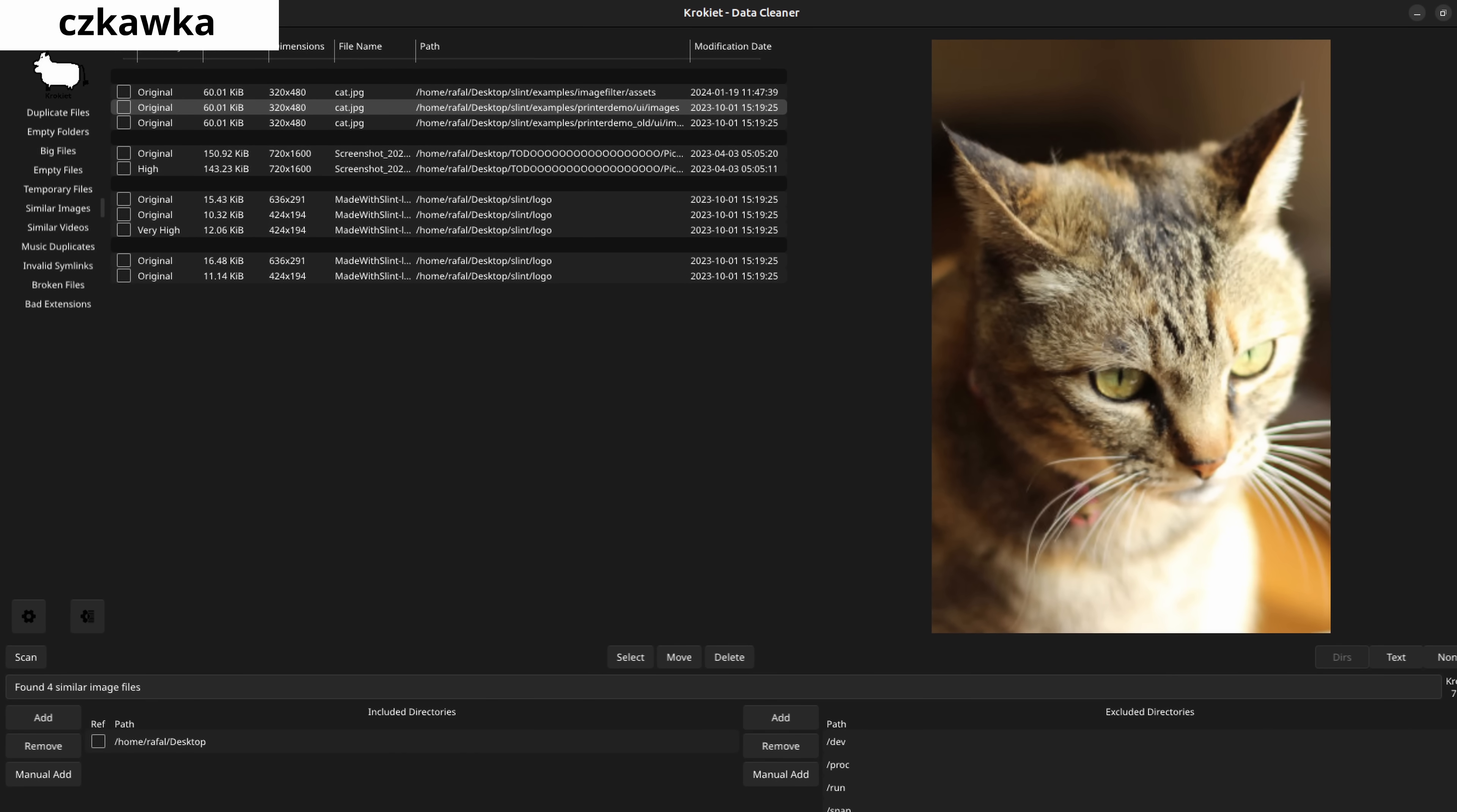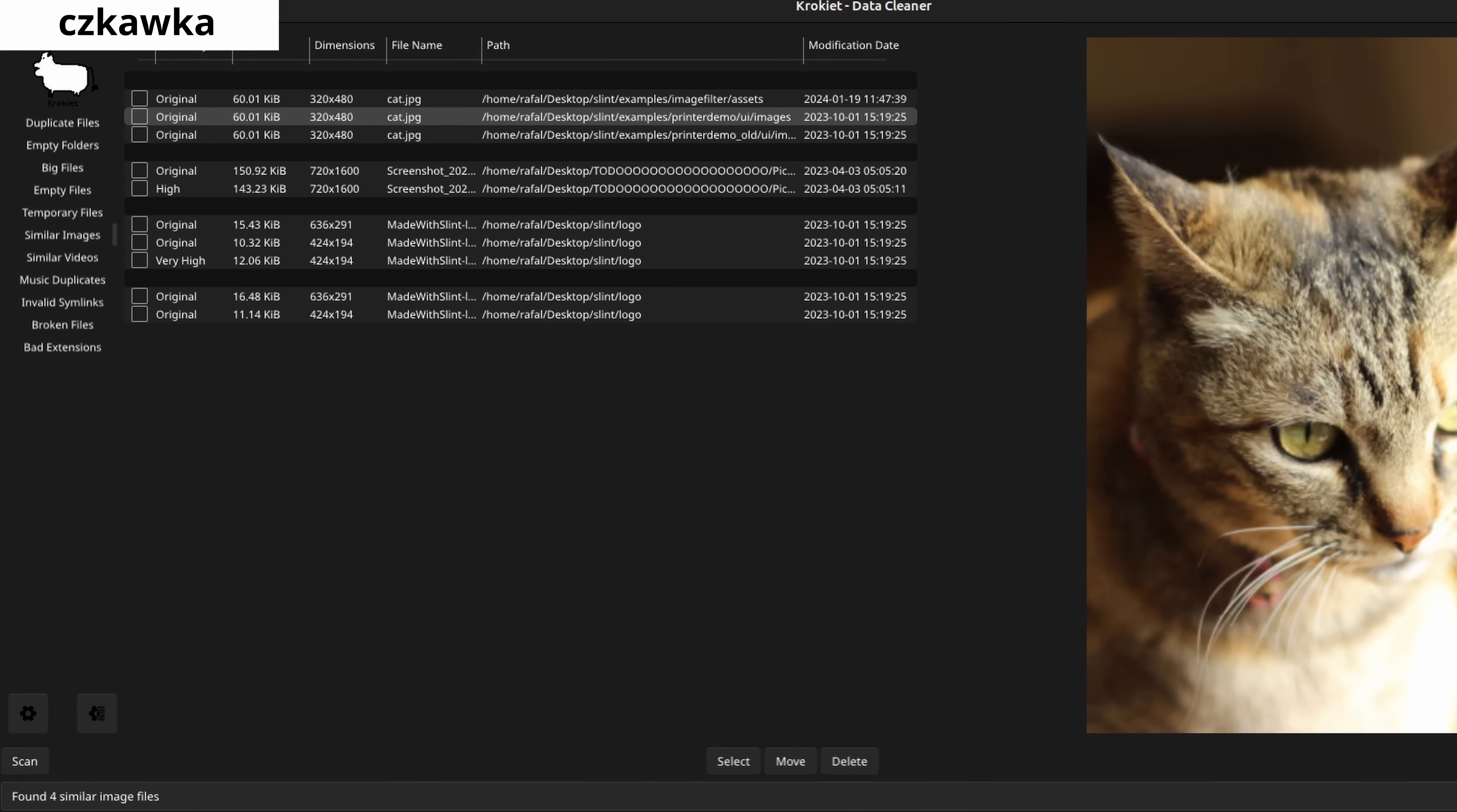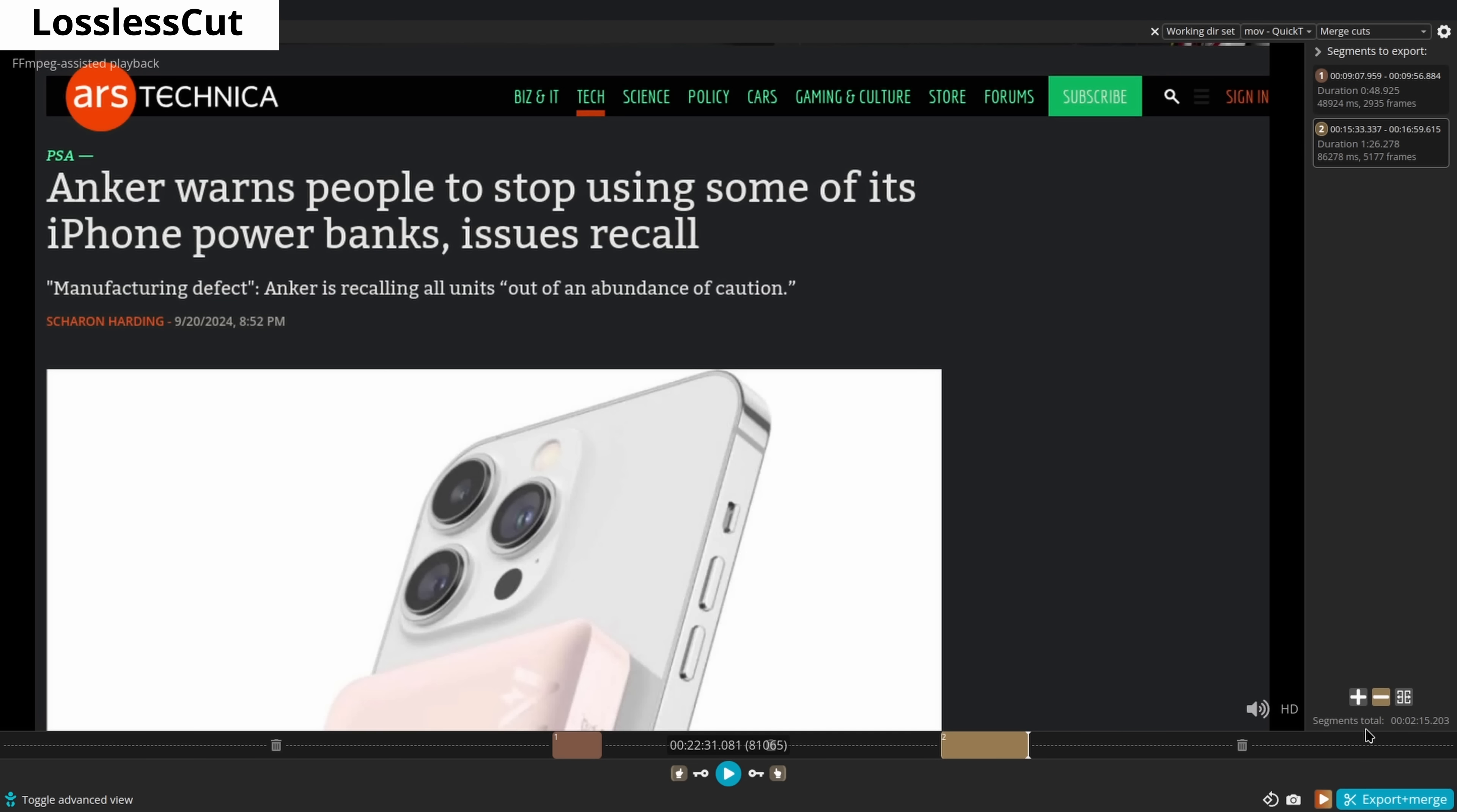Czkawka scans your entire system at lightning speed to find duplicate files and allows you to delete the duplicate ones if you wish. While you might ask why would I have duplicate files on my computer? Well, you should run a scan and see for yourself. Sometimes you don't remember those duplicates, but they're there.